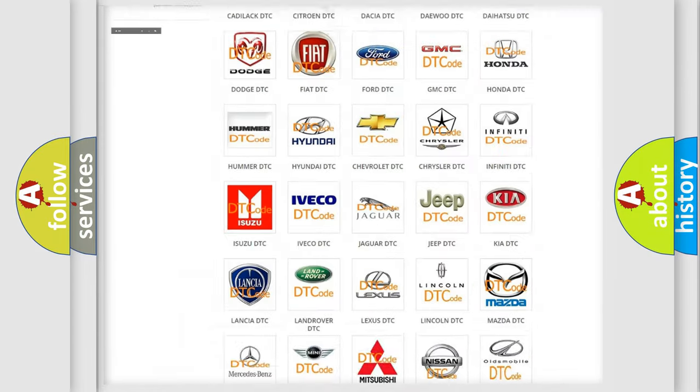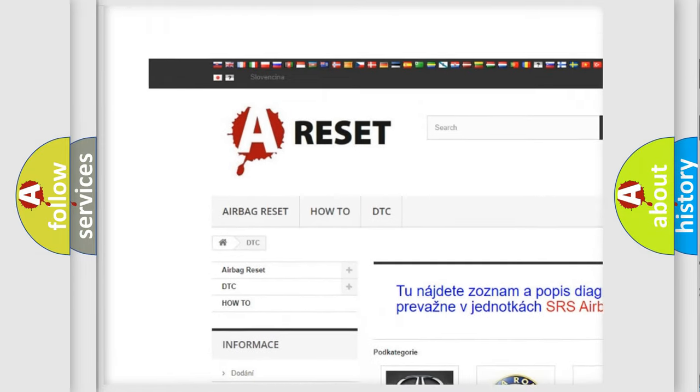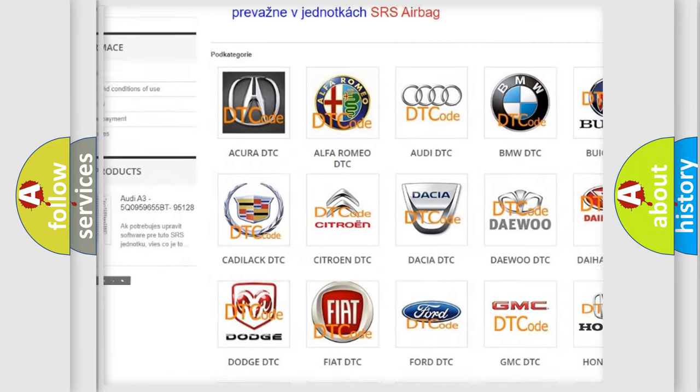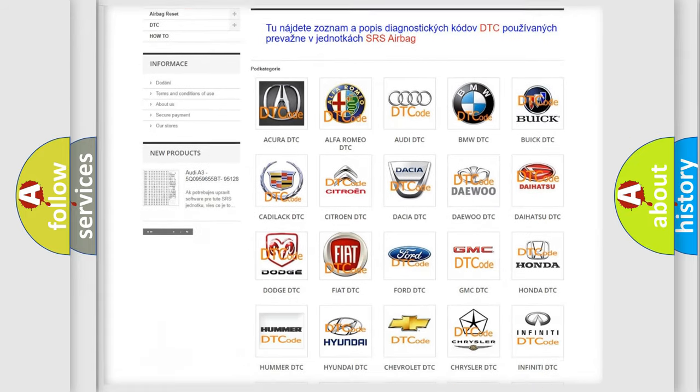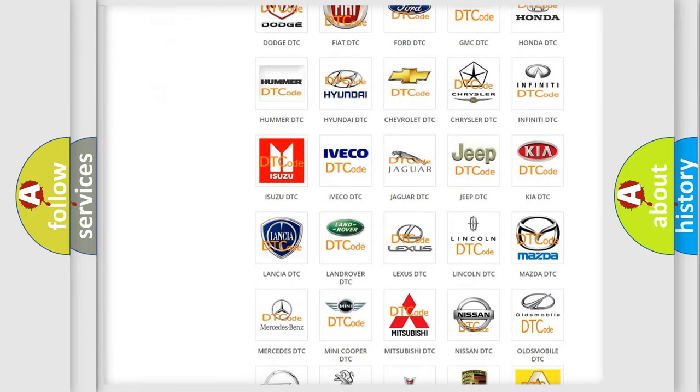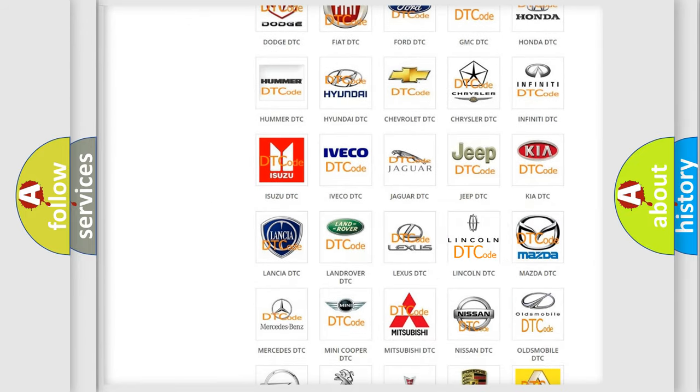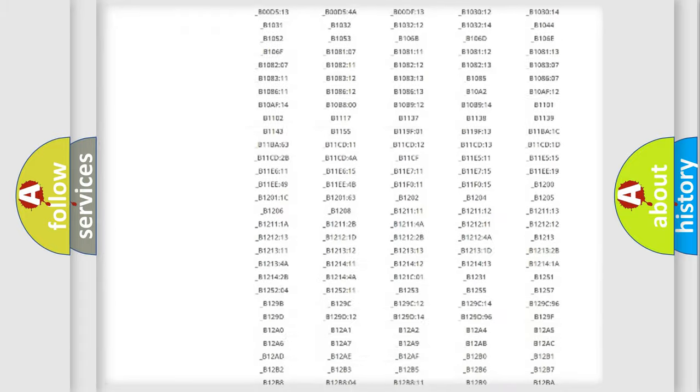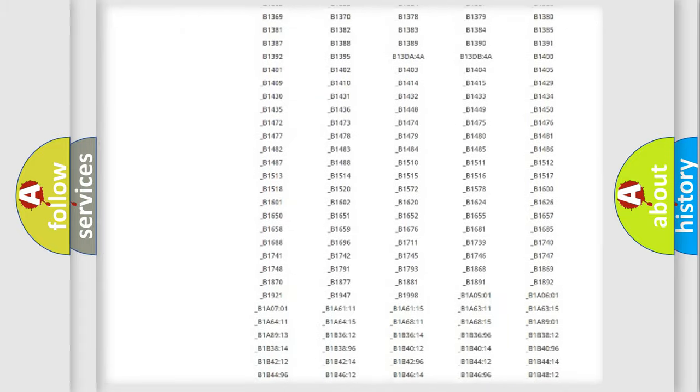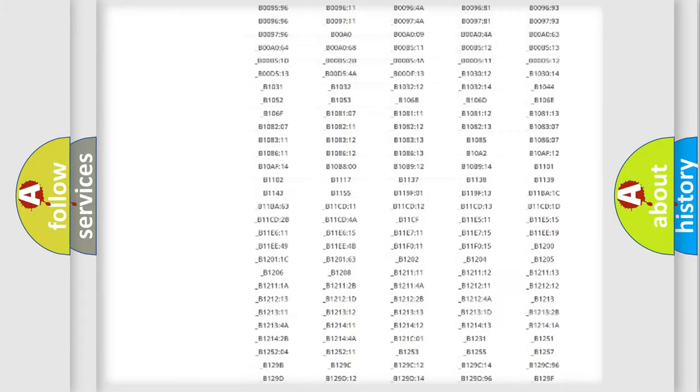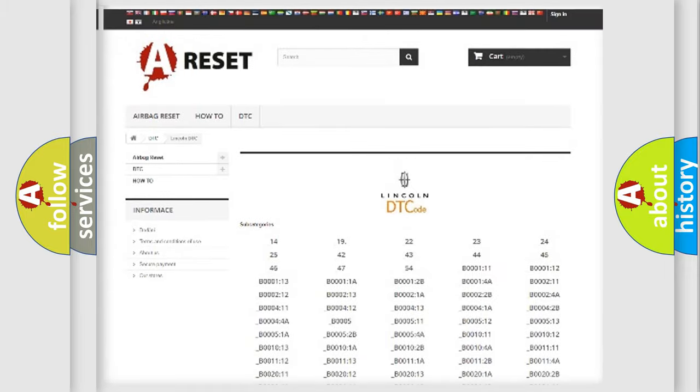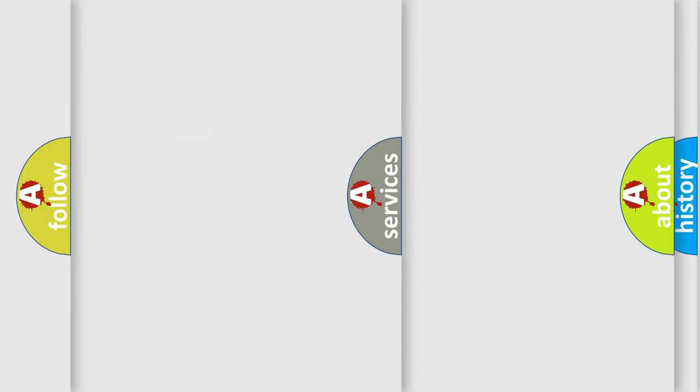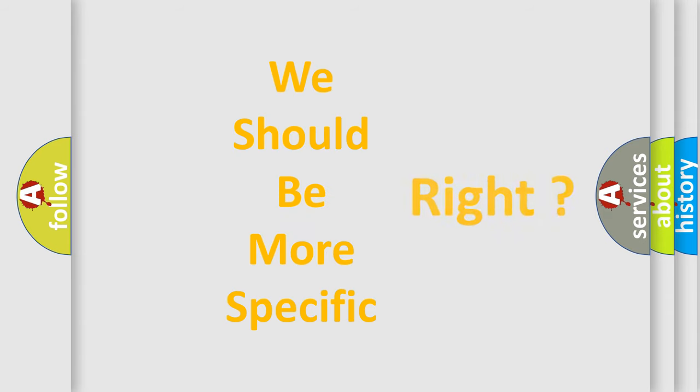Our website airbagreset.sk produces useful videos for you. You do not have to go through the OBD2 protocol anymore to know how to troubleshoot any car breakdown. You will find all the diagnostic codes that can be diagnosed in Lincoln vehicles, and also many other useful things. The following demonstration will help you look into the world of software for car control units.